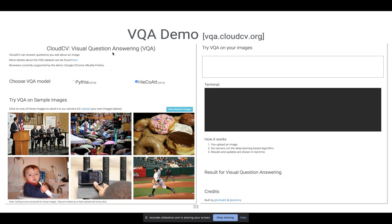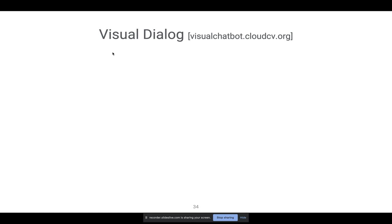One thing I like about vision and language is that it makes this technology very accessible. With a demo like this, even someone who's not a technology person can just try it out — upload an image, ask questions, see what AI does. It helps ground what technology today really can or cannot do, as opposed to much of the hype they might read about otherwise.